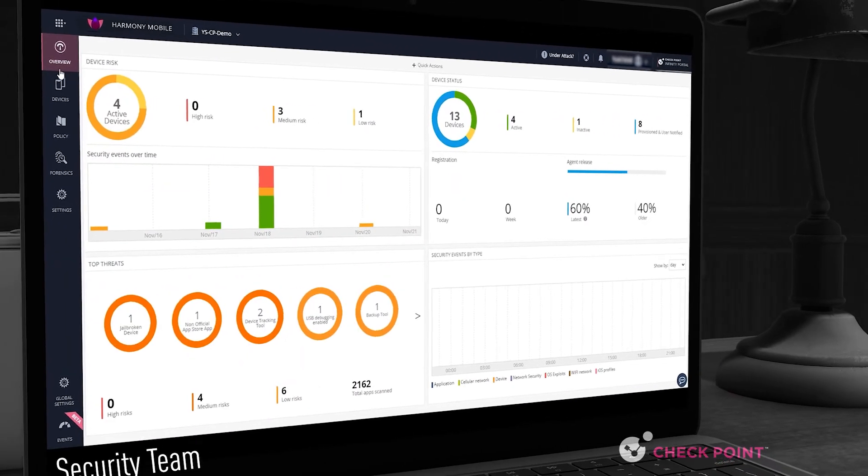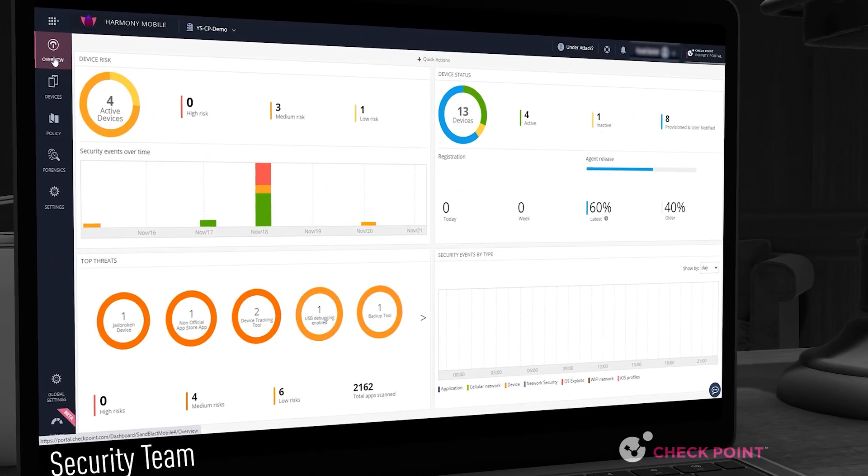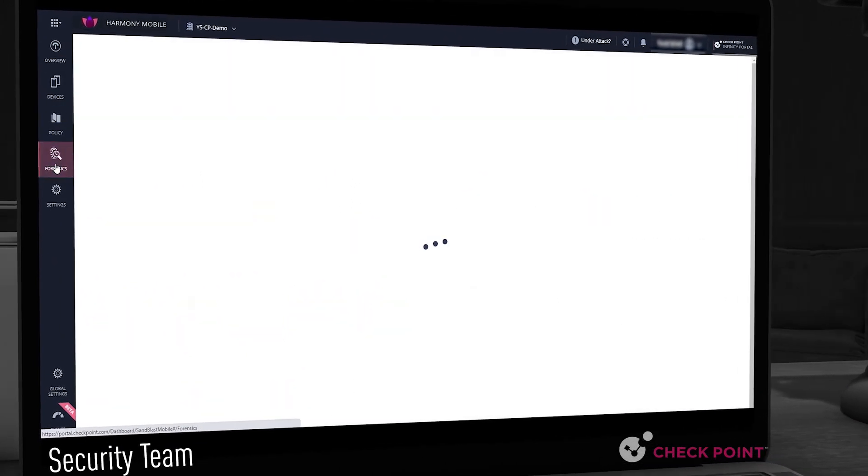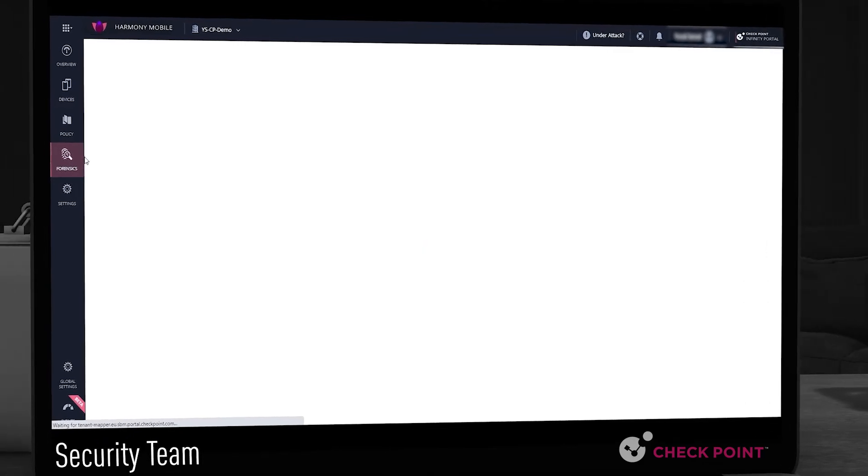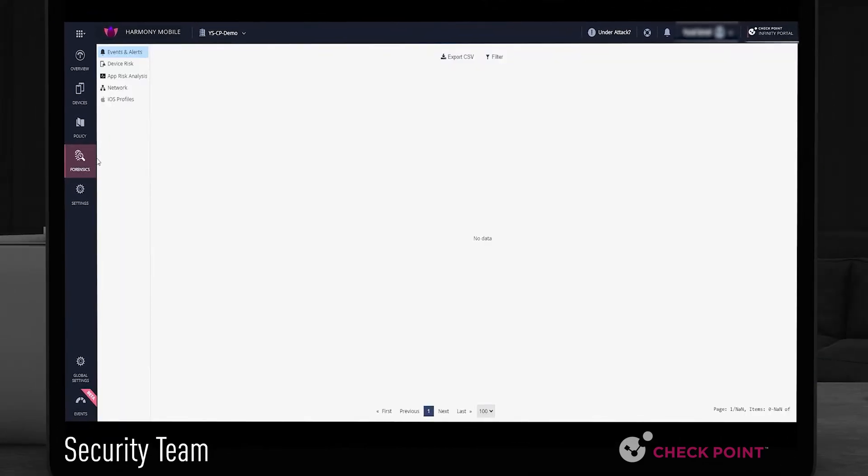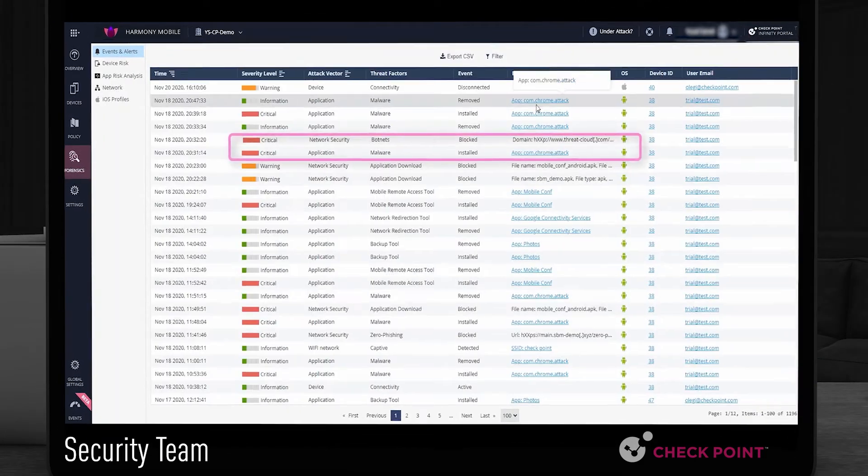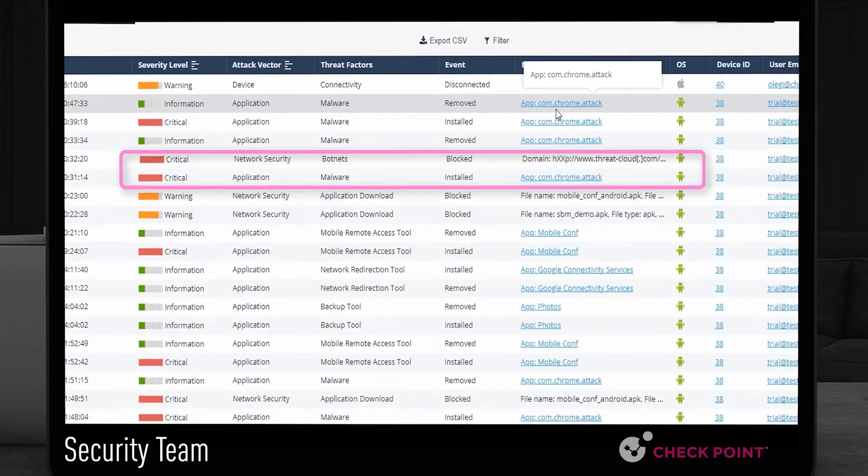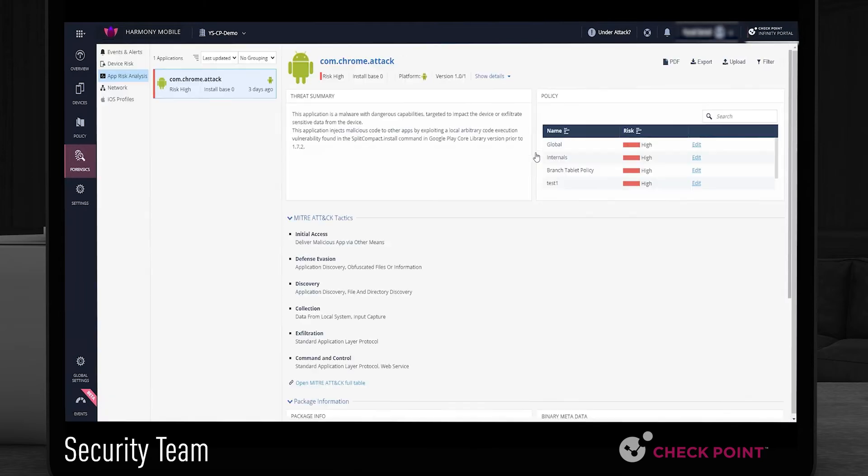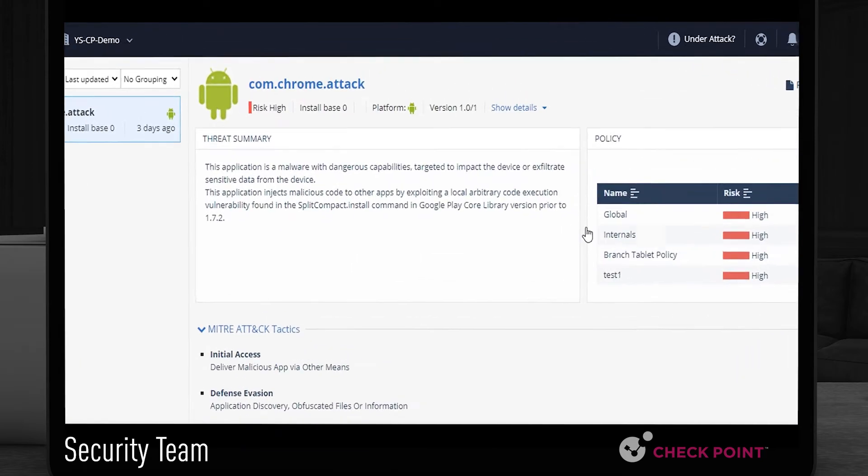Checkpoint Harmony Mobile makes it easy for security teams to understand what adversaries are trying to achieve and what attack methods they deploy with an automated translation of incidents to the MITRE ATT&CK taxonomy.